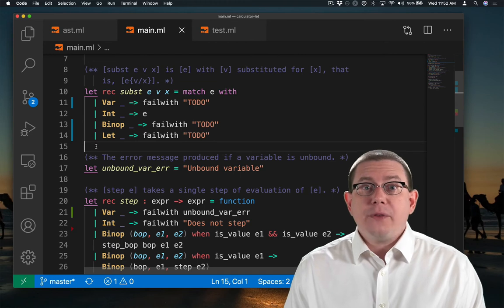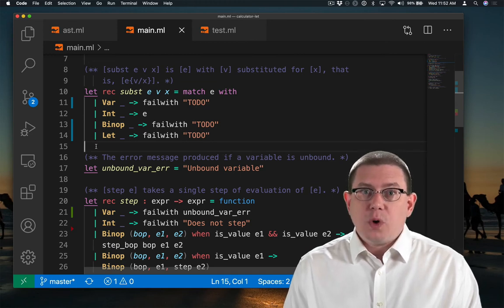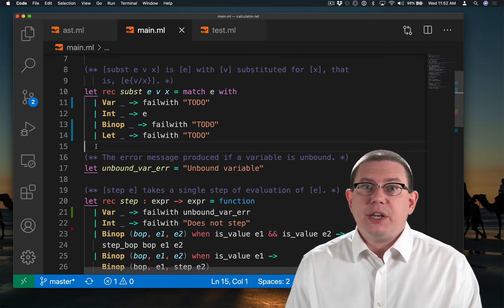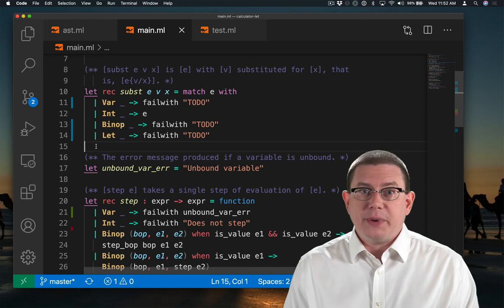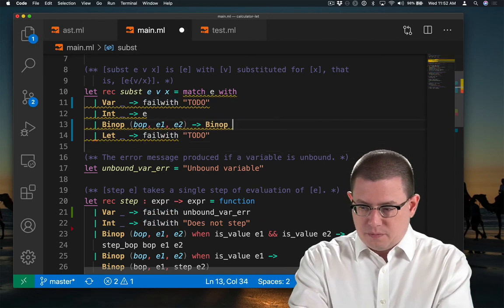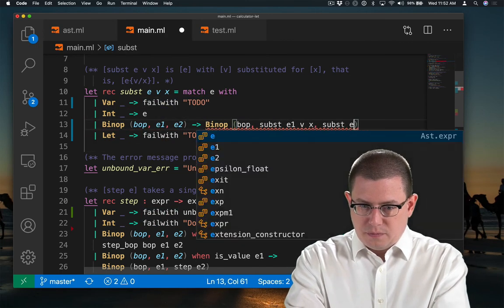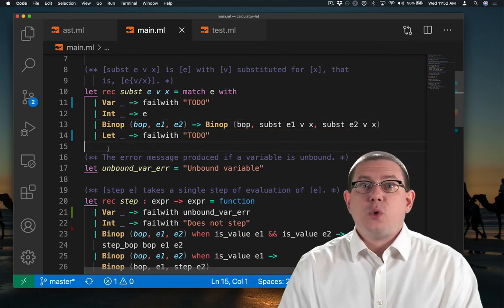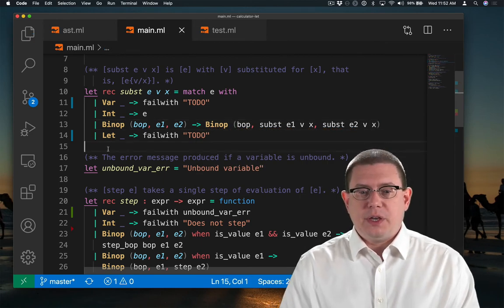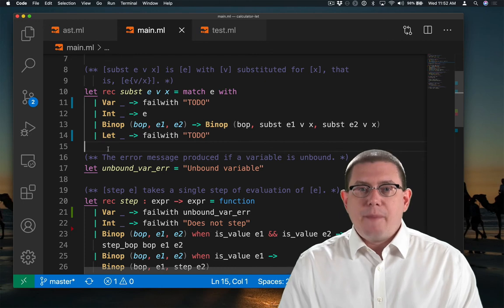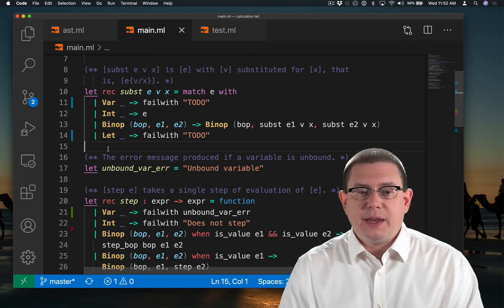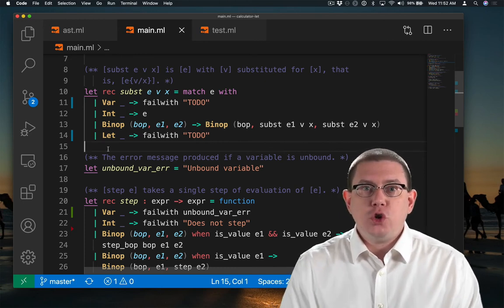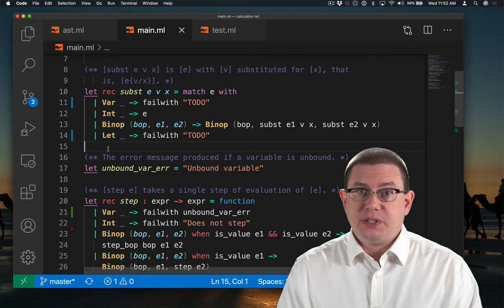What about for a binary operator? Well, we know for that we just need to recurse down into the two sub-expressions. So I'm just calling subst recursively on e1 and e2, passing in v and x still, and then forming a new binary operator node with the result.